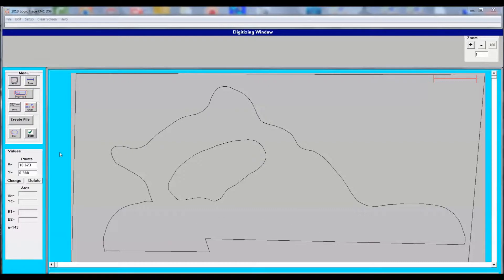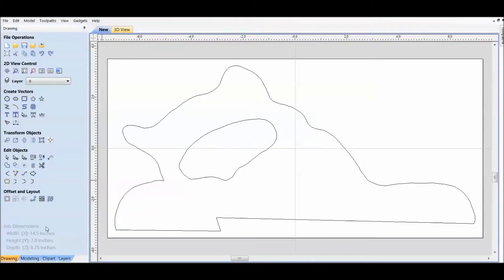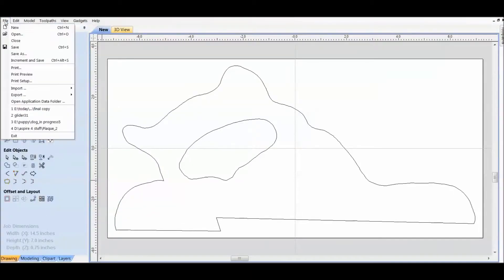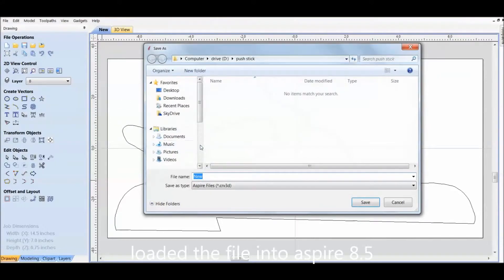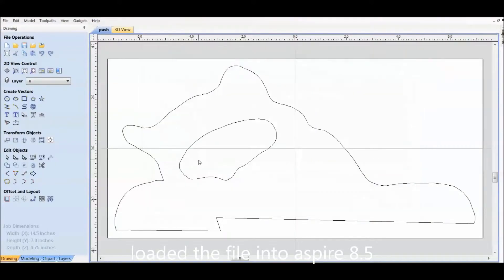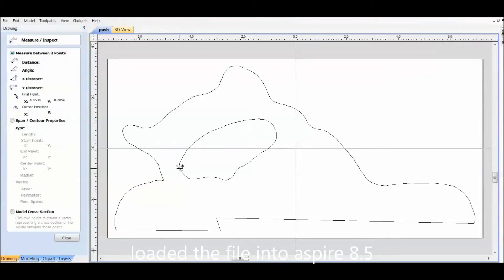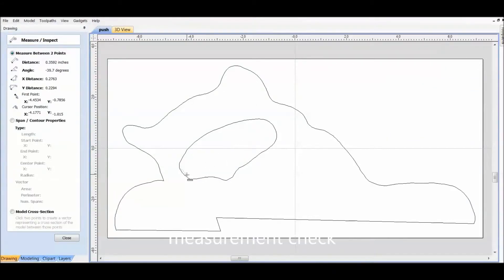I'm going to be loading this DXF file into Vectric Aspire 8.5. I can't show any printing here because Vectric is very white and the printing doesn't show up very well. What I'm doing here is I'm checking the file over and making sure there's no open vectors for the CNC machine.